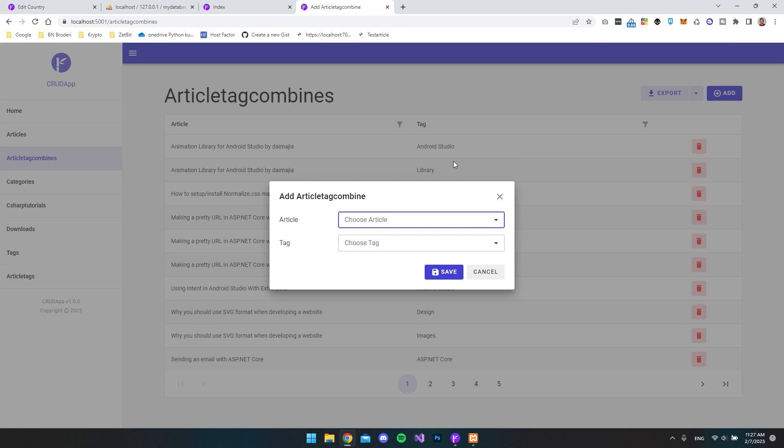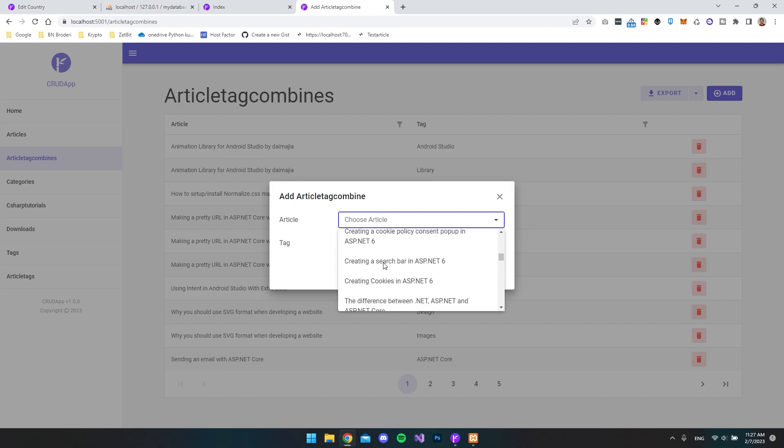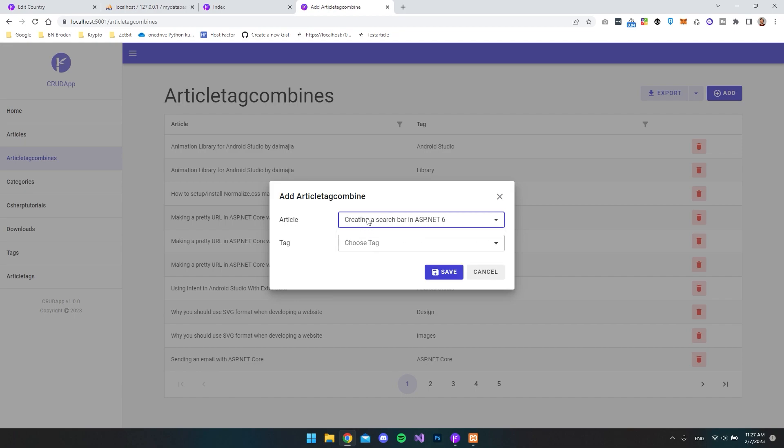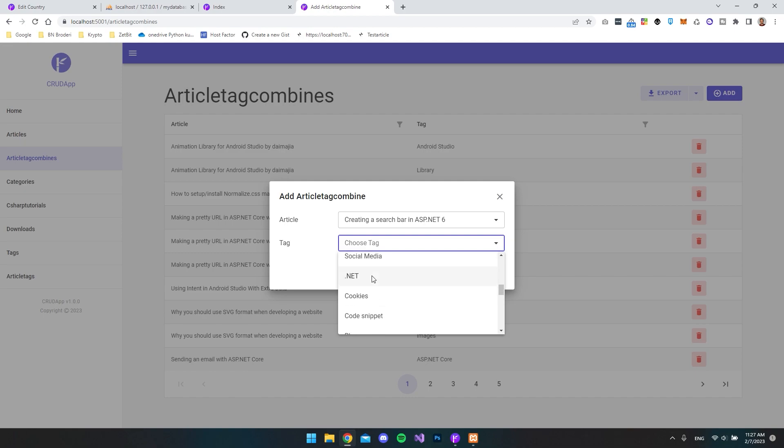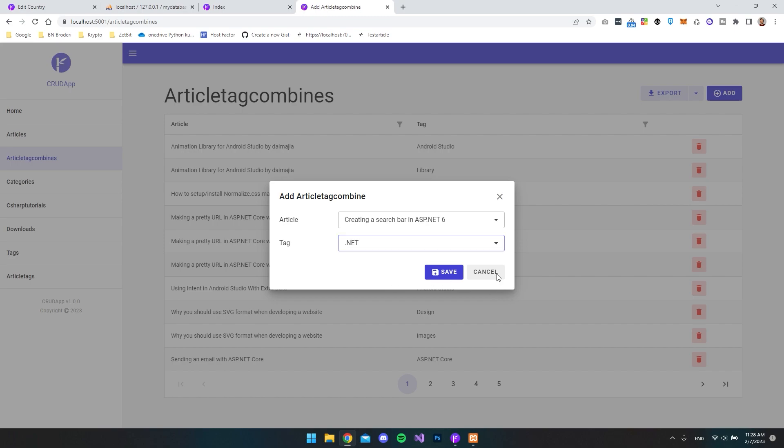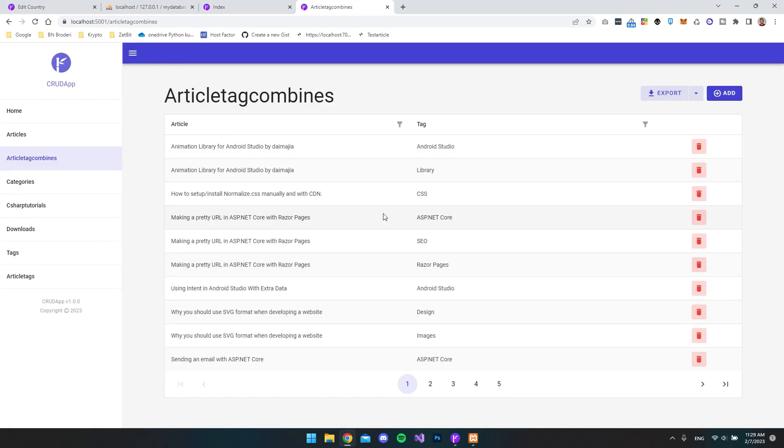then you don't have to sit and take the ID from the article and take an ID from the tag and set them together. You can just choose from this list and say this article and that it's with this tag. So it is super powerful to use Radzen Blazer Studio. And you can go and download a free trial where you have 14 days to explore all the functionality that we have right here.